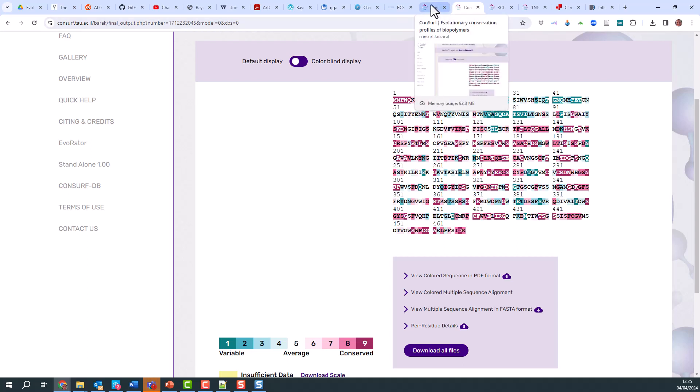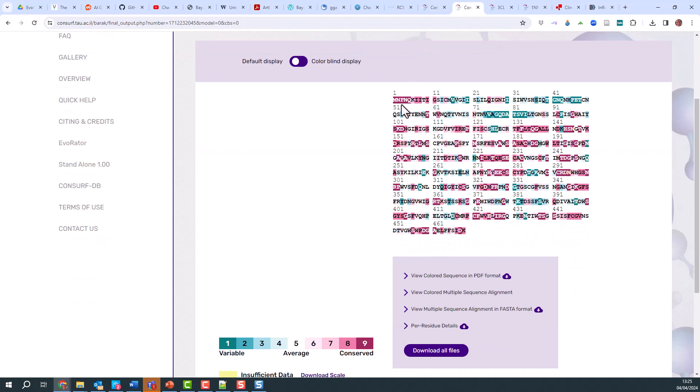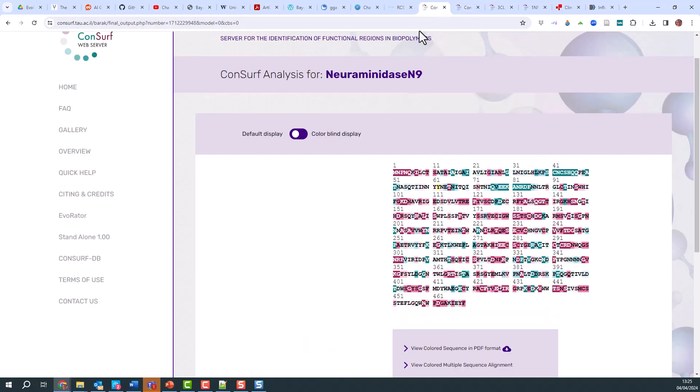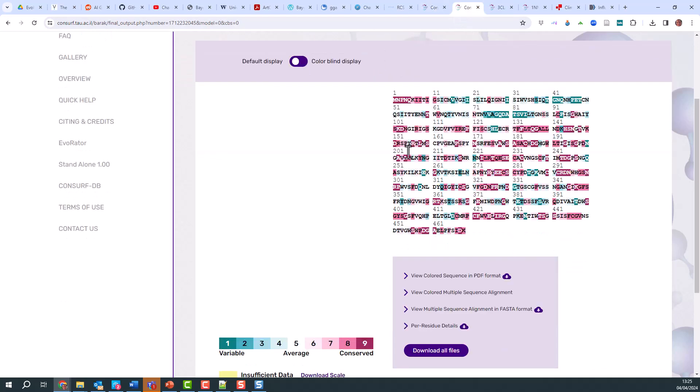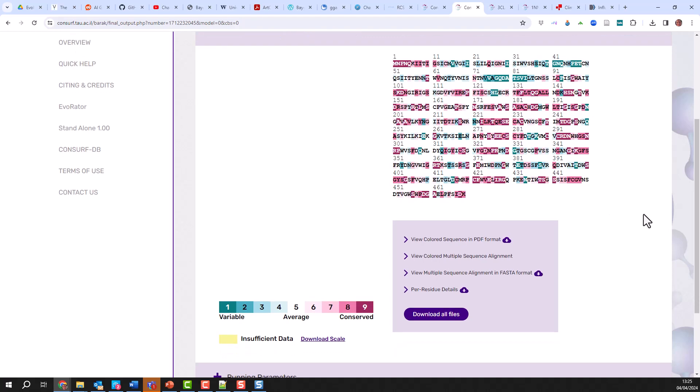All you need to do is download them all and look at the PDFs and go through them in detail.